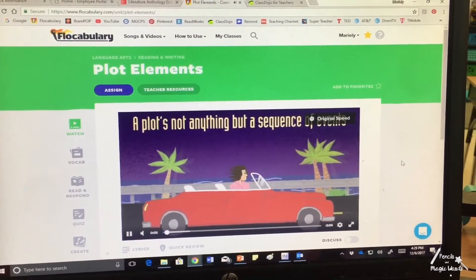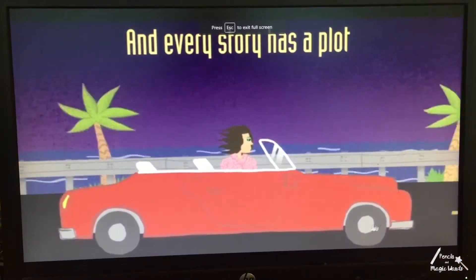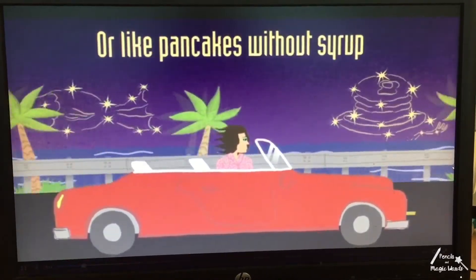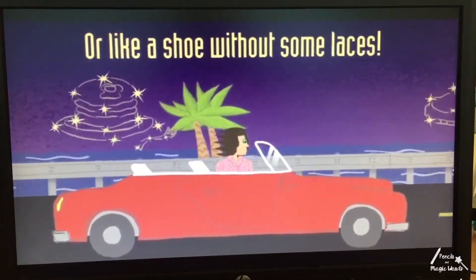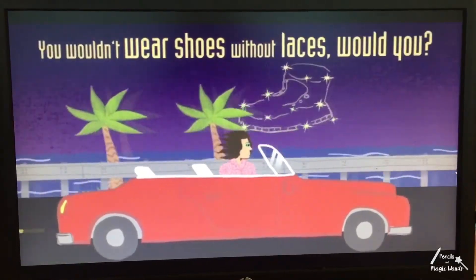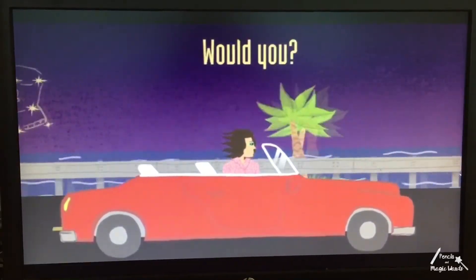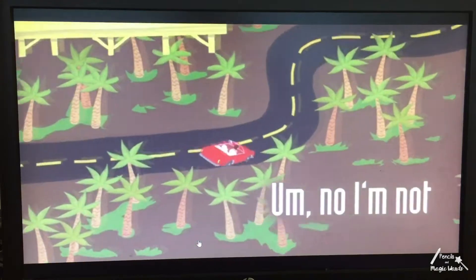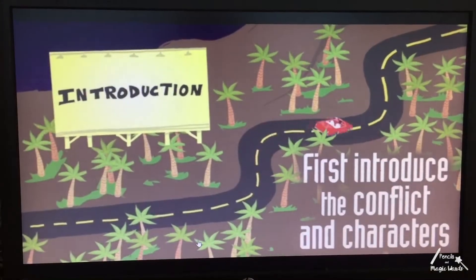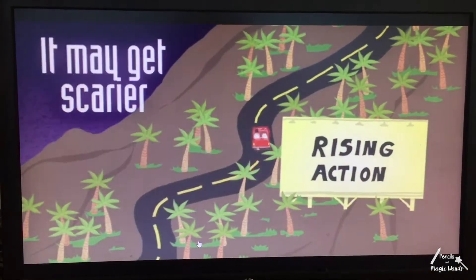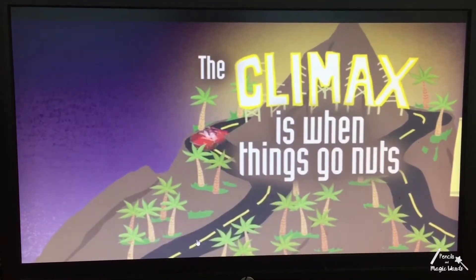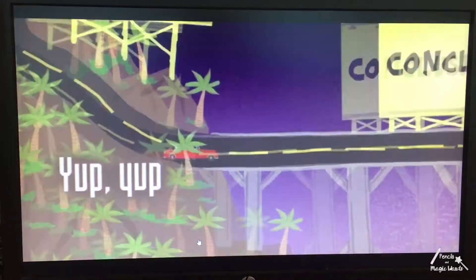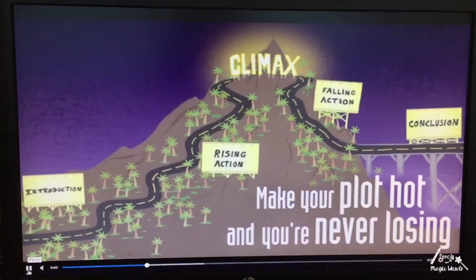A plot's not anything but a sequence of events, and every story has a plot, cause a story without a plot is like a fish out of water, or like pancakes without syrup, or like a shoe without some laces. You wouldn't wear shoes without laces, would you? You got a story to tell, you better have a plot. First introduce the conflict and characters, then the action rises — it may get scarier. The climax is when things go nuts. The action falls away, then we wrap it up. That's the conclusion. Make your plot hot.